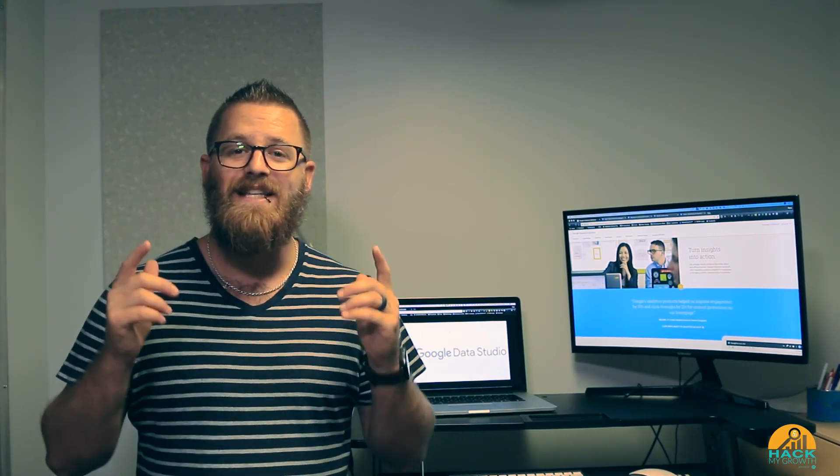Hey what's up everybody and welcome to Hack My Growth. I'm Ryan Shelley and today we're going to be talking about Google Data Studio.